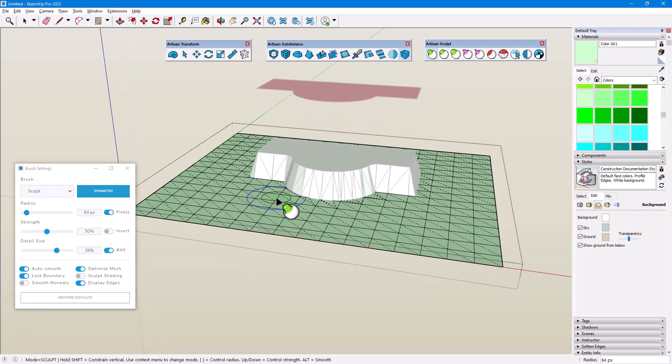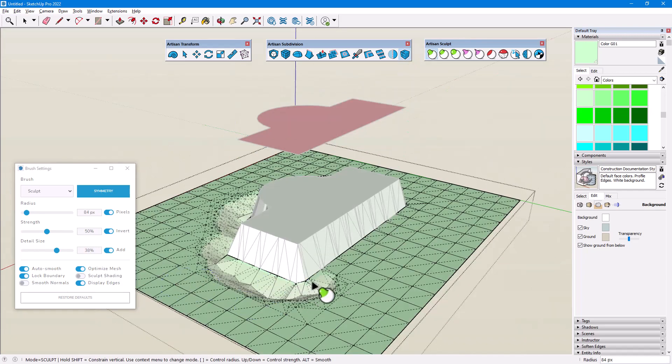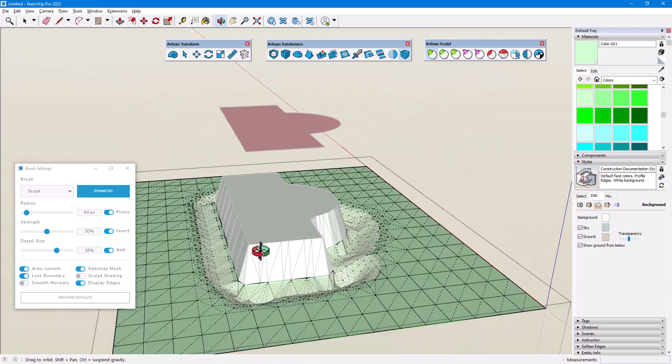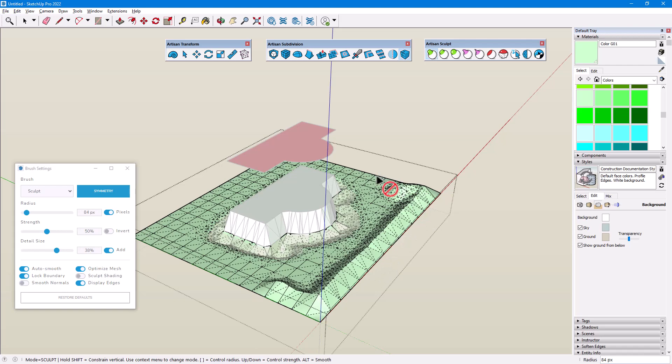So with the Sculpt brush, I can tap the Ctrl key and Sculpt Inward to create a moat, then Sculpt Outward around the property perimeter.